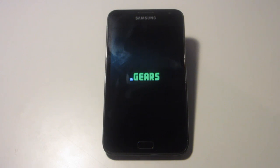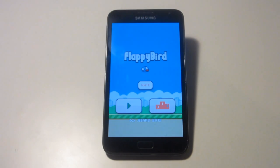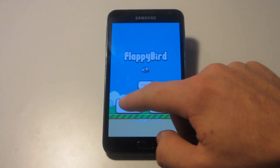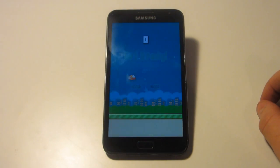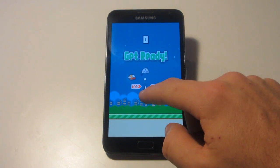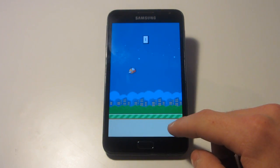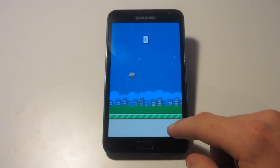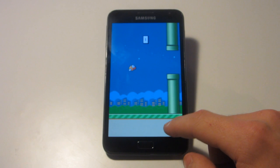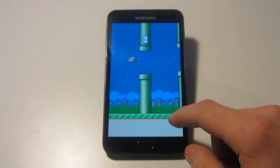This app will now be saved to your device, and you will be able to find it in the list of applications on your device. That is basically how you get Flappy Bird on your Android device after it has been removed from the marketplace.